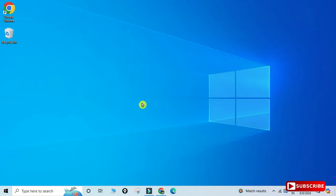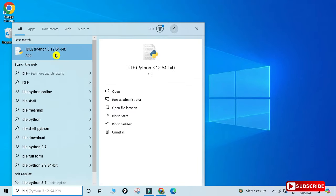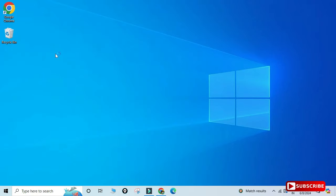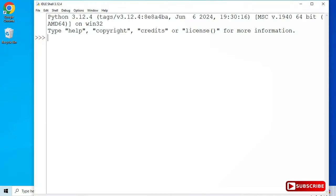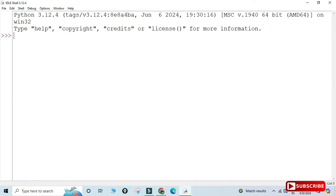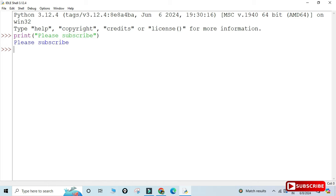Now I will show you how to run a Python program using IDLE. Let me close the command prompt. In the search box, type IDLE and select Python IDLE. Here you can type your commands and run them. I'm simply typing a print statement: print('Please subscribe to my channel'). Hit Enter and you can see it's showing me the output.